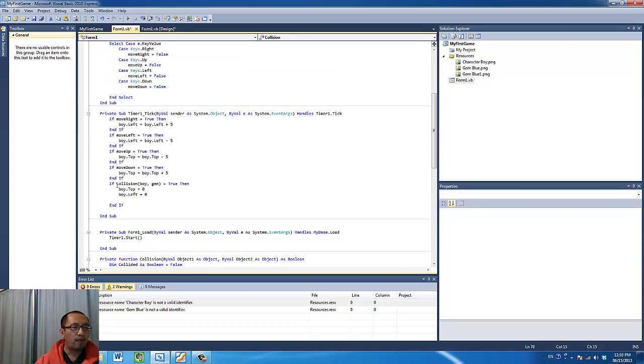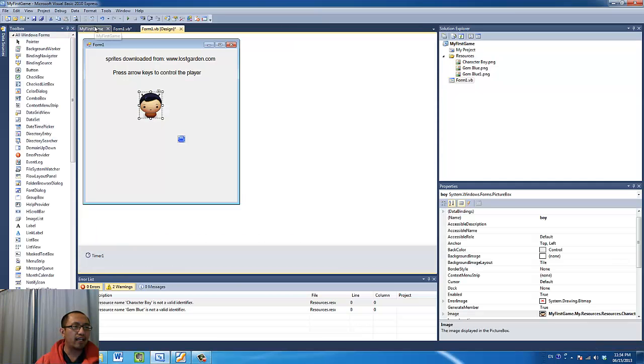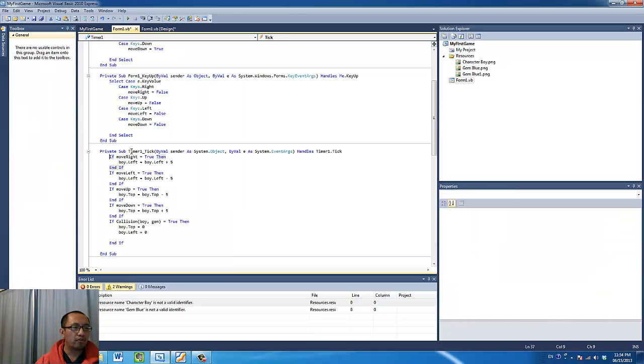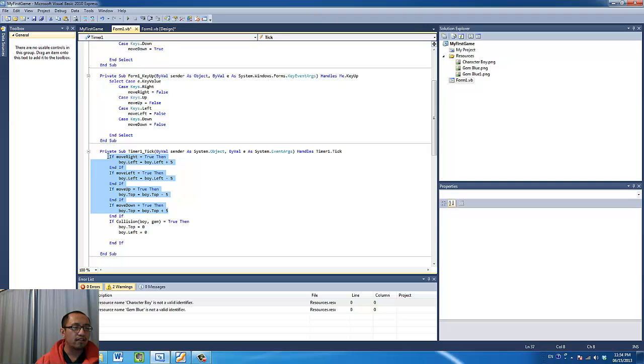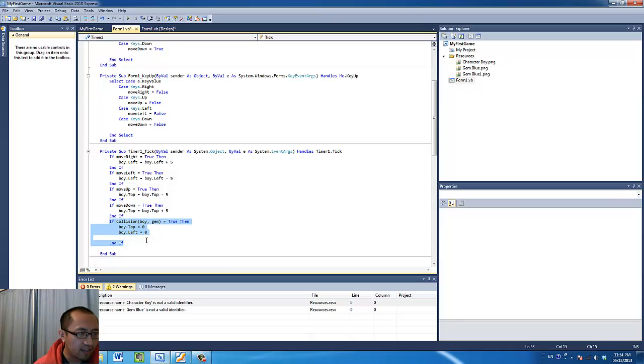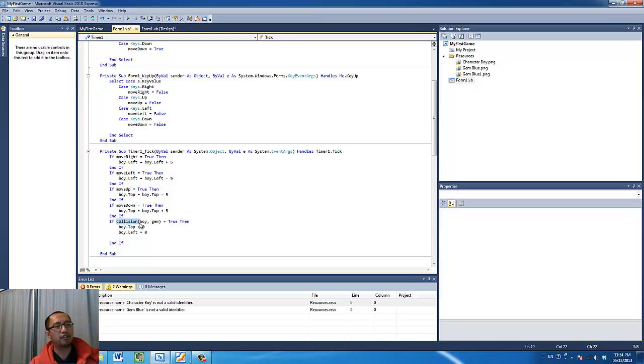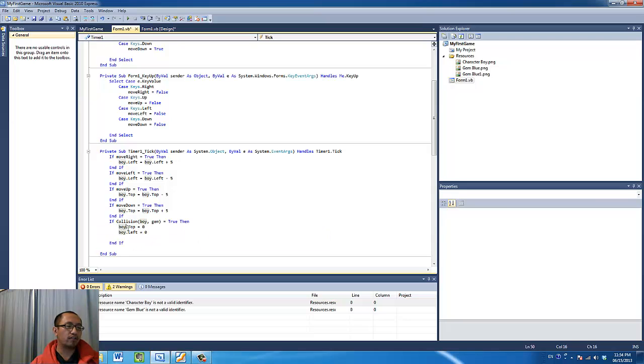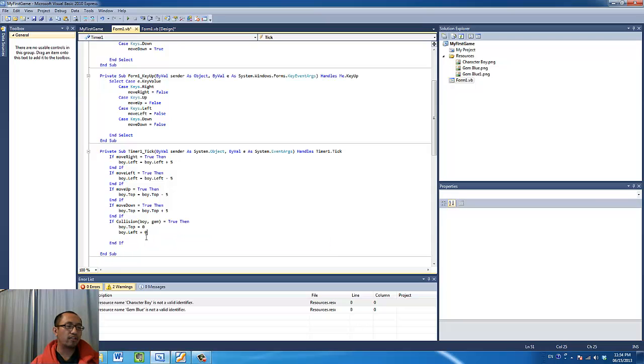So I'm going to run the function every time the timer ticks, so here's the timer, here's the code for the timer whenever it ticks. So other than moving the object around as we've set up already, I'm going to add in the if statement which says that, if the two things are colliding, so collision, I'm calling the function, if the collision between boy and gem is true, then I'm going to reset the position of my boy object back to the top left hand corner. So the top boundary is zero, the left boundary coordinate is zero.